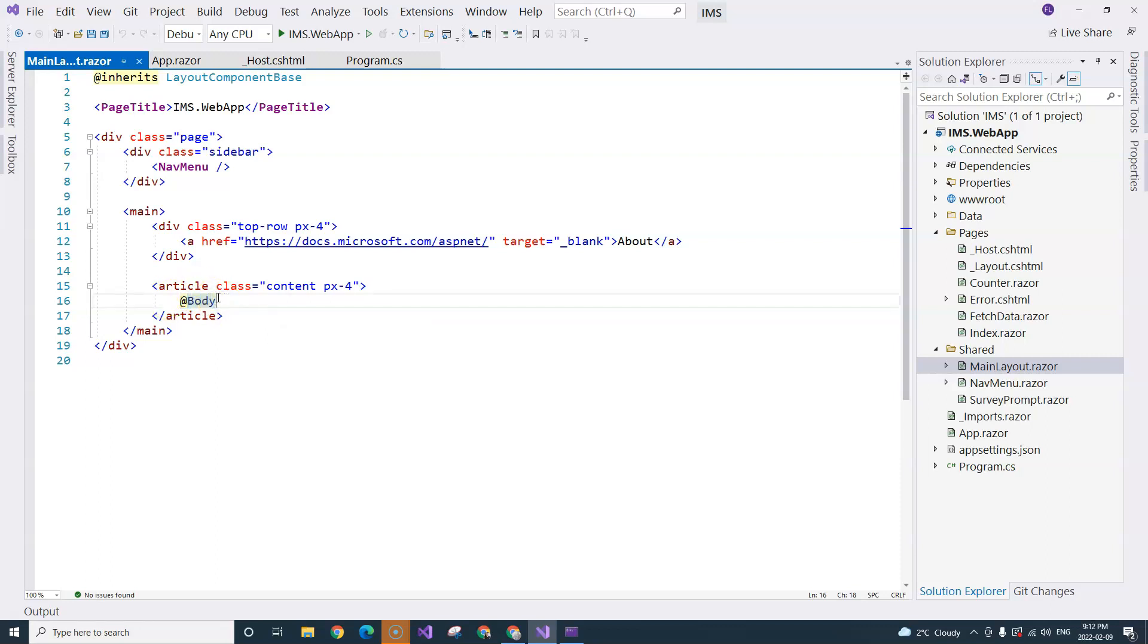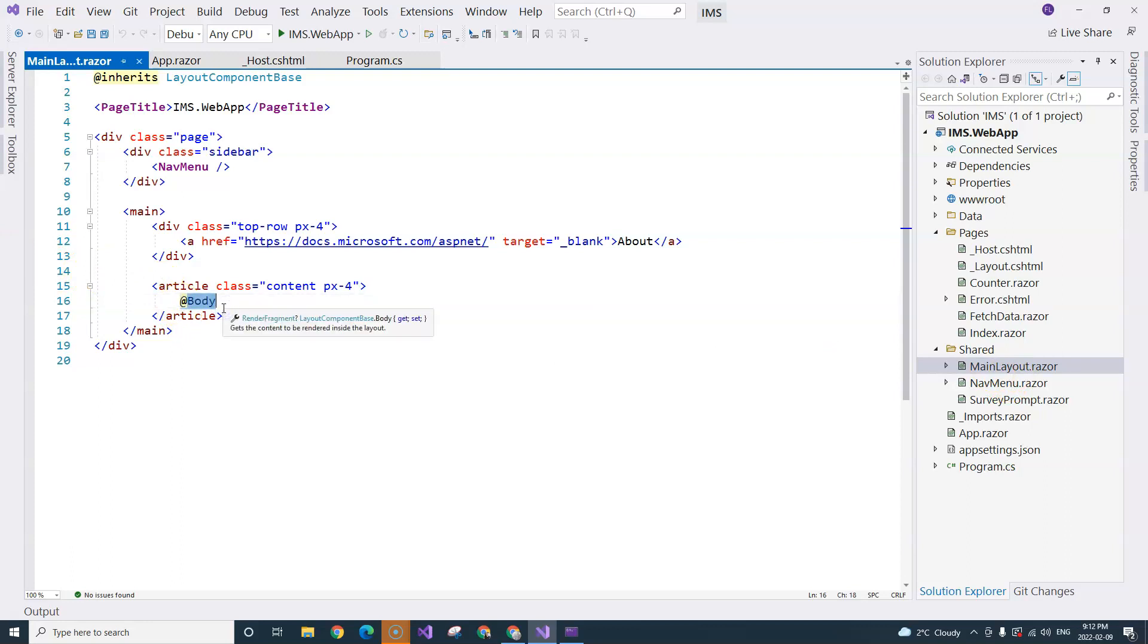If you consider a traditional web application that has a page and also has a layout file which controls the layout of the entire application, this main layout component is the layout file. And this body placeholder is the placeholder for the pages.